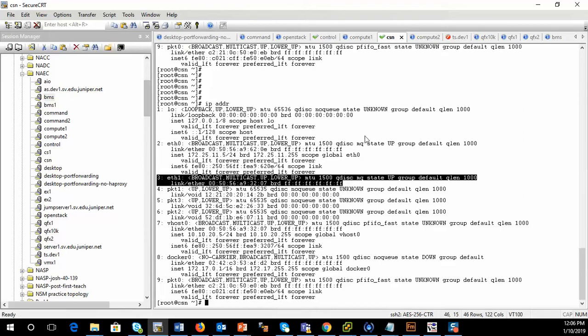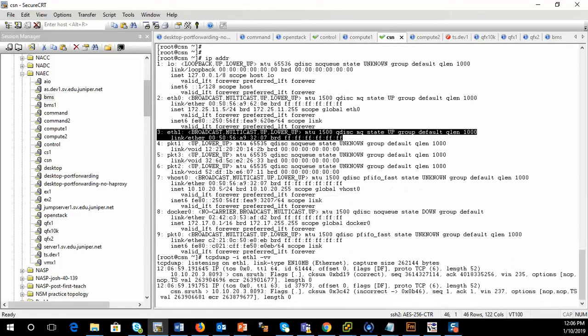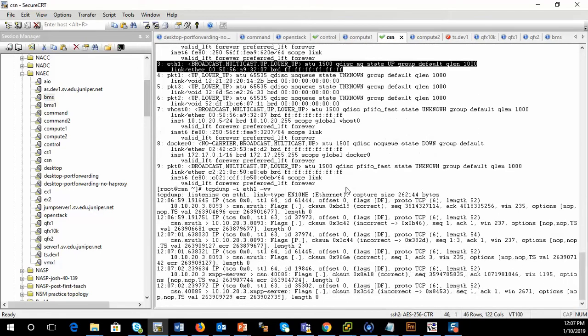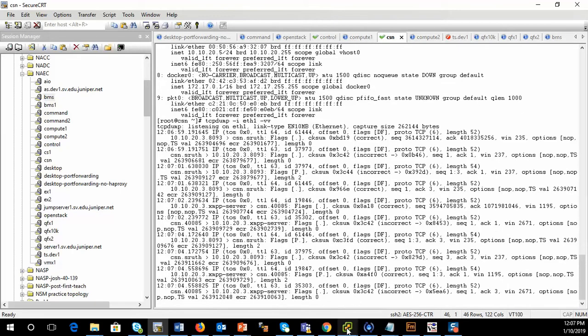So I'm going to go ahead and do a TCP dump verbose on ETH1. So we're going to start that. And then I'm going to go ahead and bring up the interface on the bare metal server.